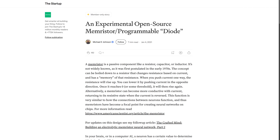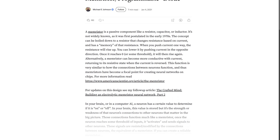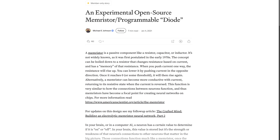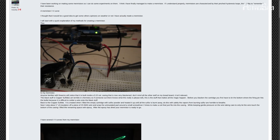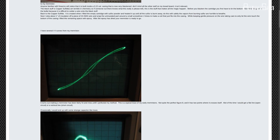Recently I've become interested in creating a component called a memristor. Essentially, it is like a resistor or a diode, but it holds a memory of the current that flows through it. This is especially useful in things such as AI or very large scale parallel computations. And it has been shown to actually be relatively easy to make, as this user from EEV blog showed, using just a piece of copper and sulfur.